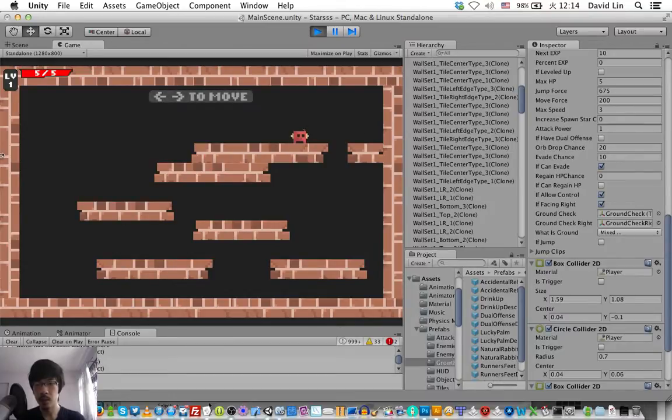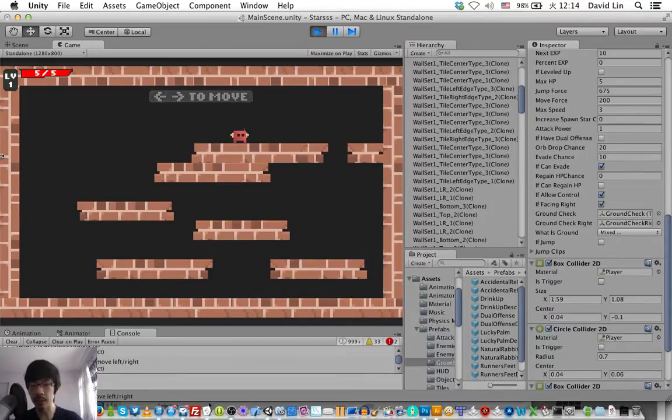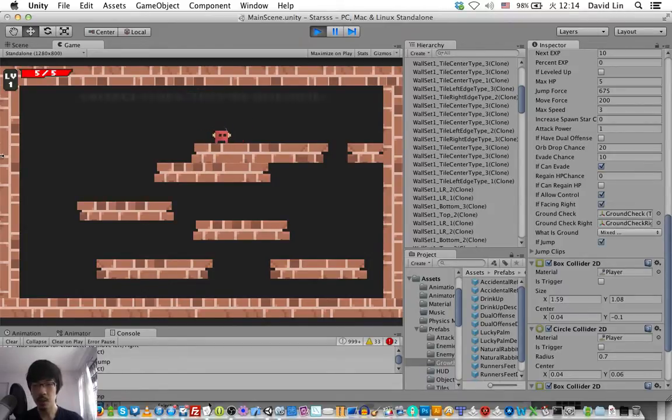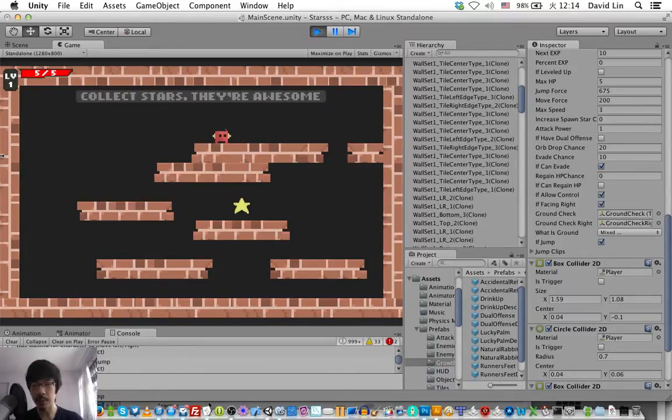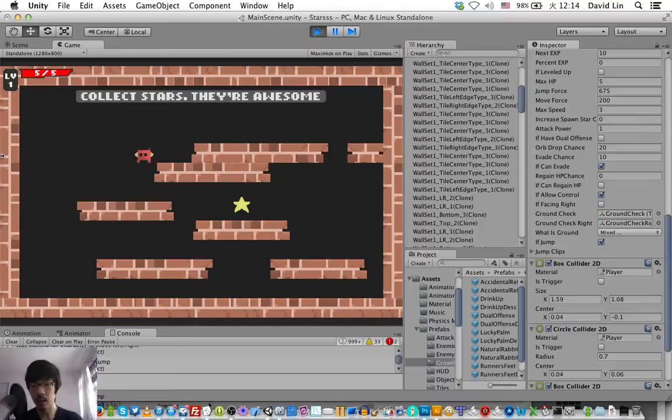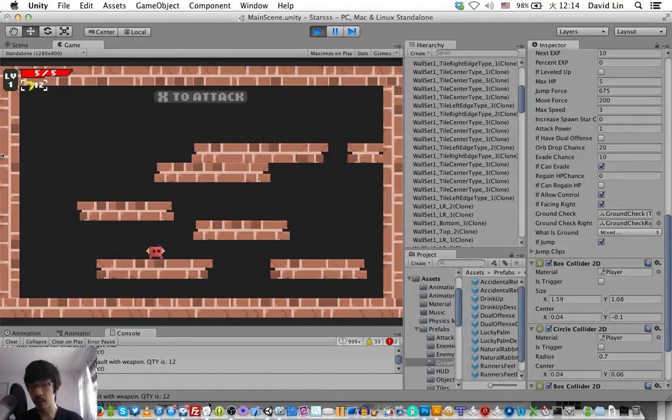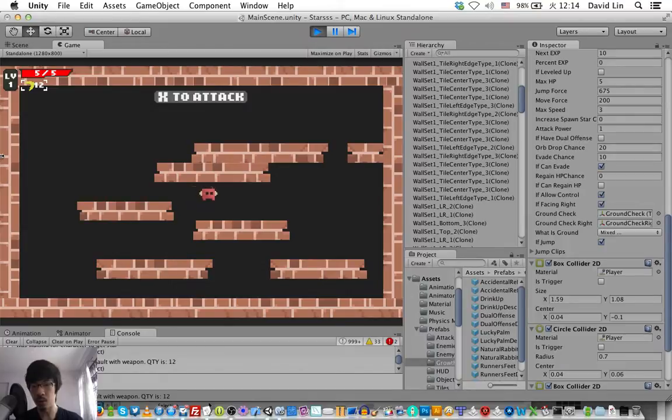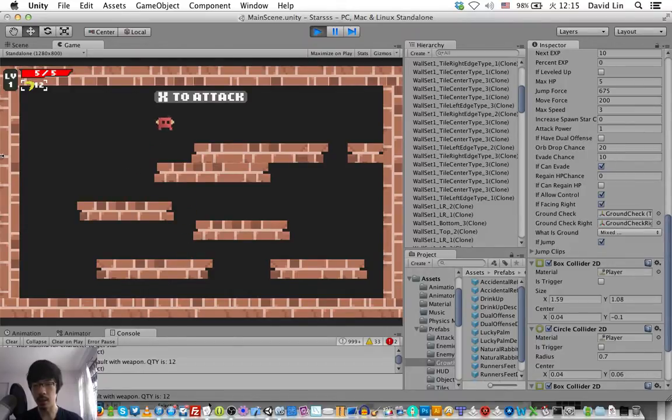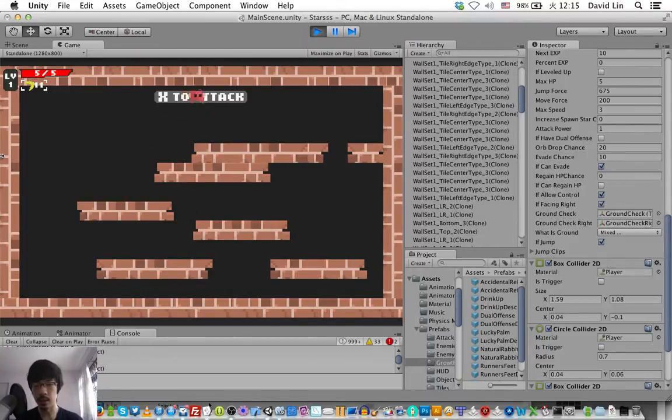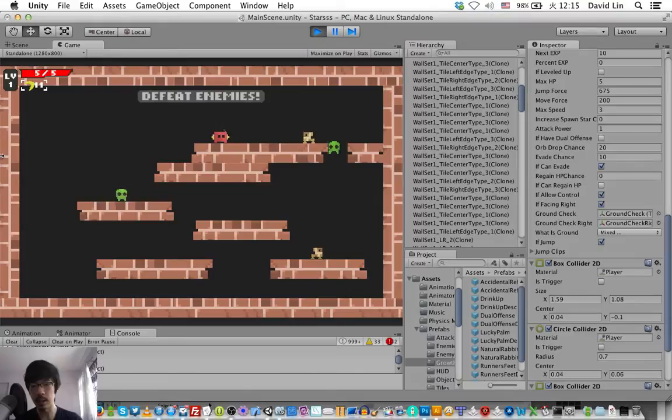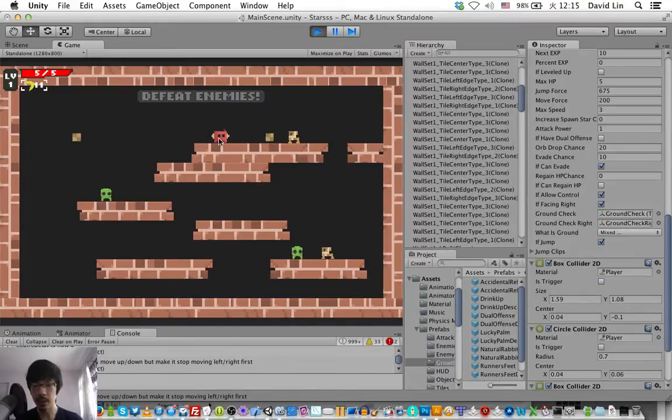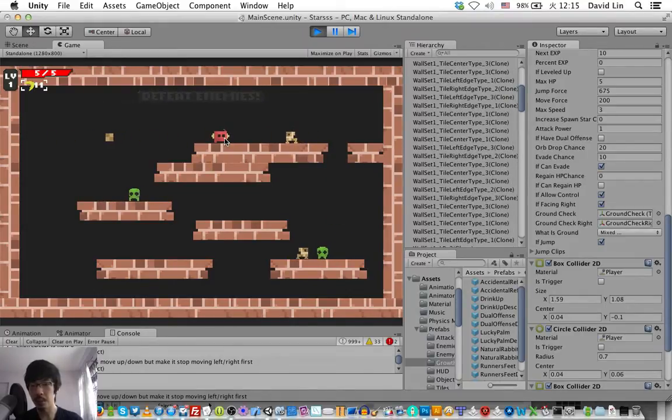For testing purposes now we have the evasion turned on, so any projectiles by the enemy should go through the character as if the character doesn't exist, or rather as if the character isn't there. As you can see, the projectile went through the character.